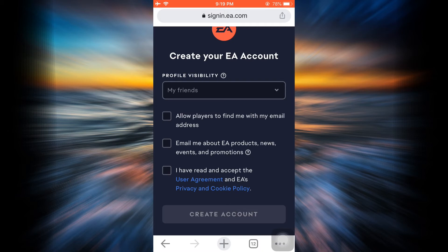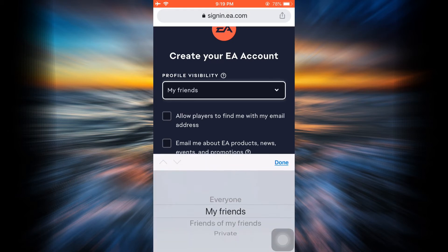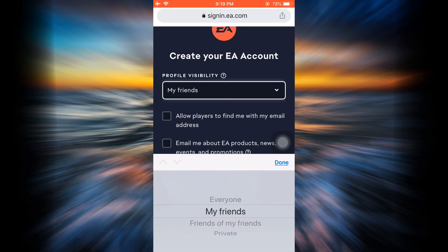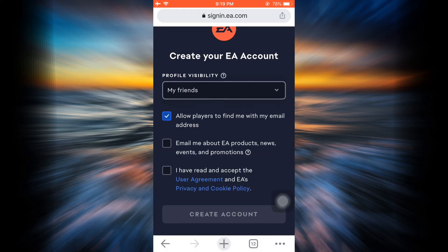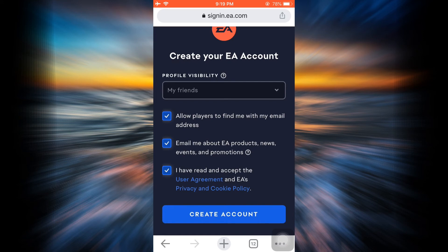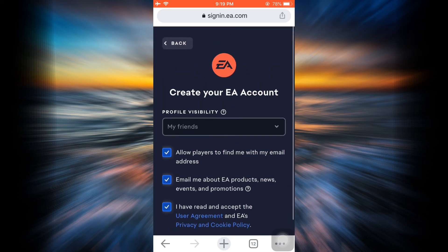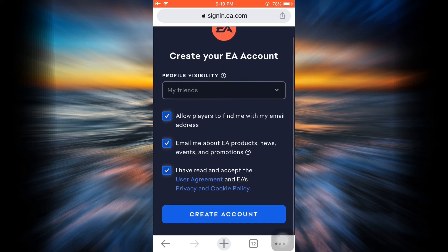visibility. Your profile visibility can be made for everyone, your friends, your friends of friends, or private. Here I'd like to just make it to friends at the moment, and then tick mark these boxes as you read the terms and conditions, and then tap on Create Account.